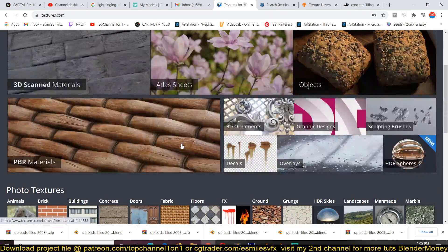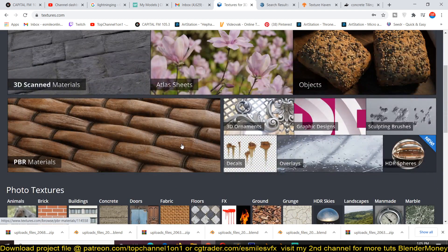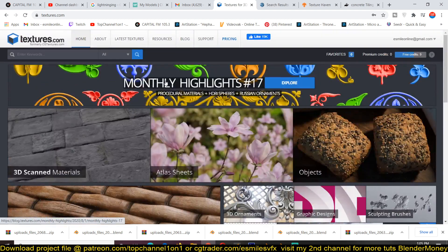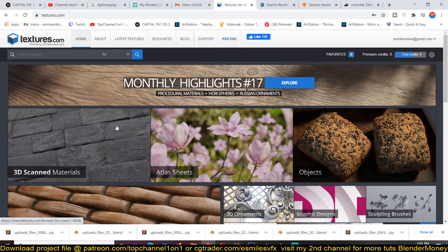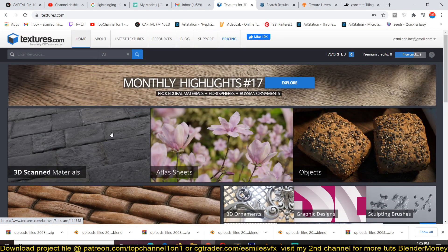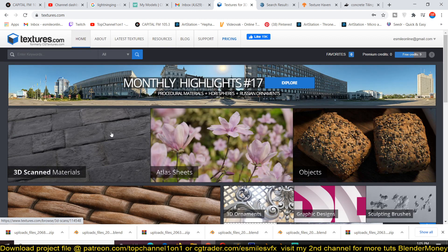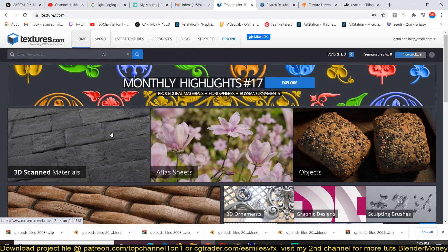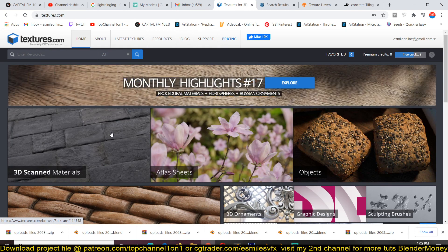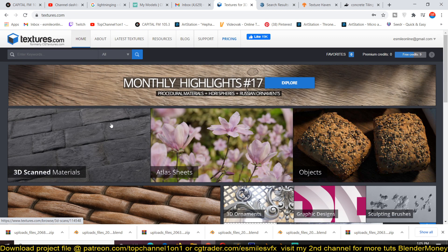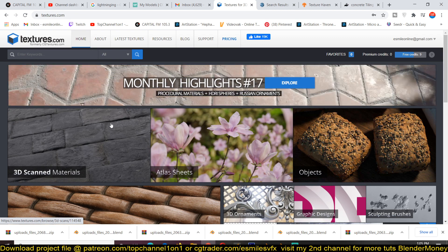You can just come in here and download any textures you want for free. They give you only 15 per day. If you want to get more than that, I think 15 is enough to use for a day. You can get different textures every single day until you get a good amount of textures you want to use for your projects.